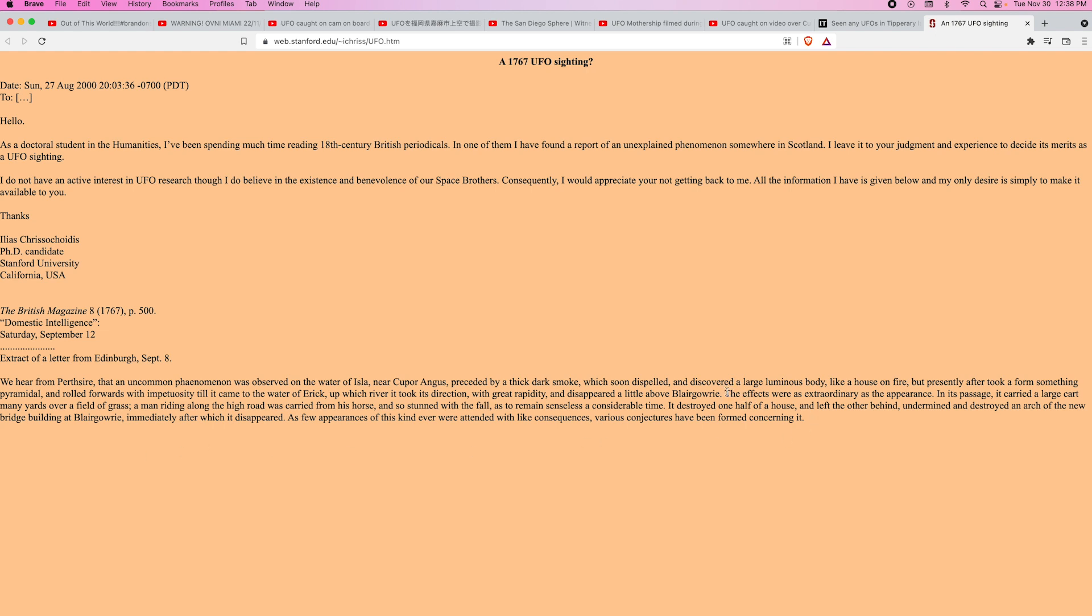So it sounds like this thing was maybe having some kind of mechanical issues and crashed into and destroyed the house. But yeah, apparently this happened here in 1776.